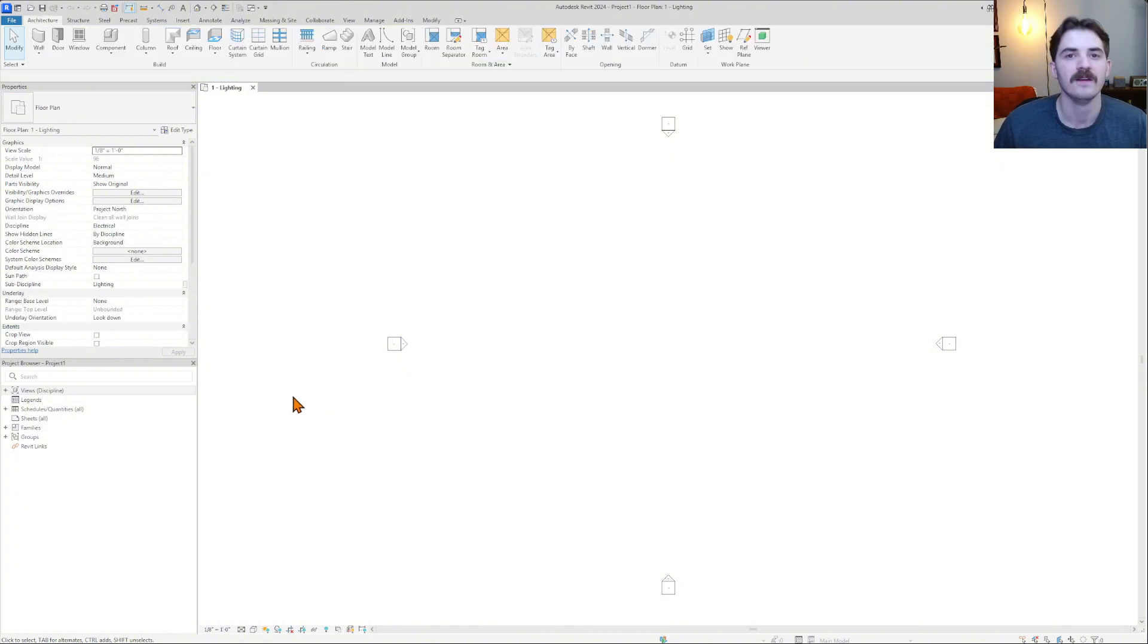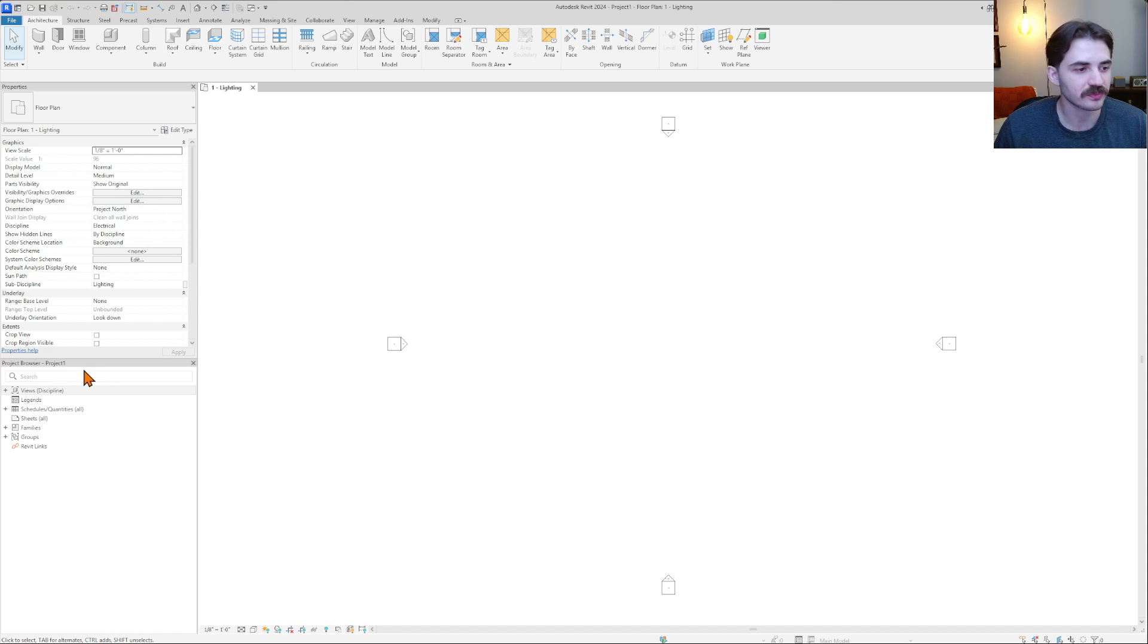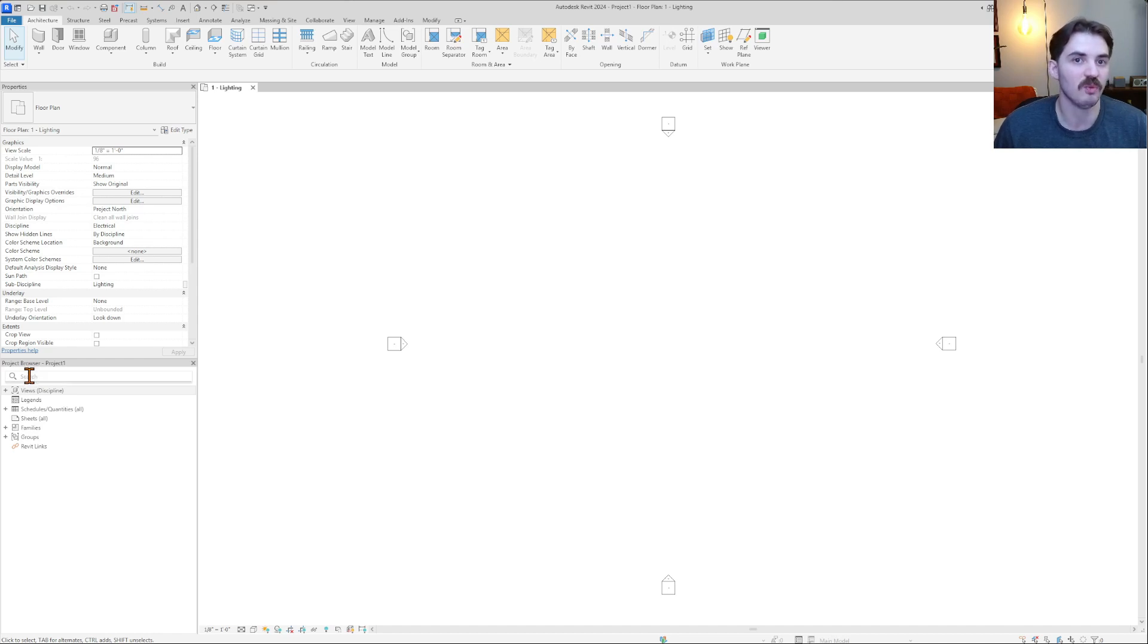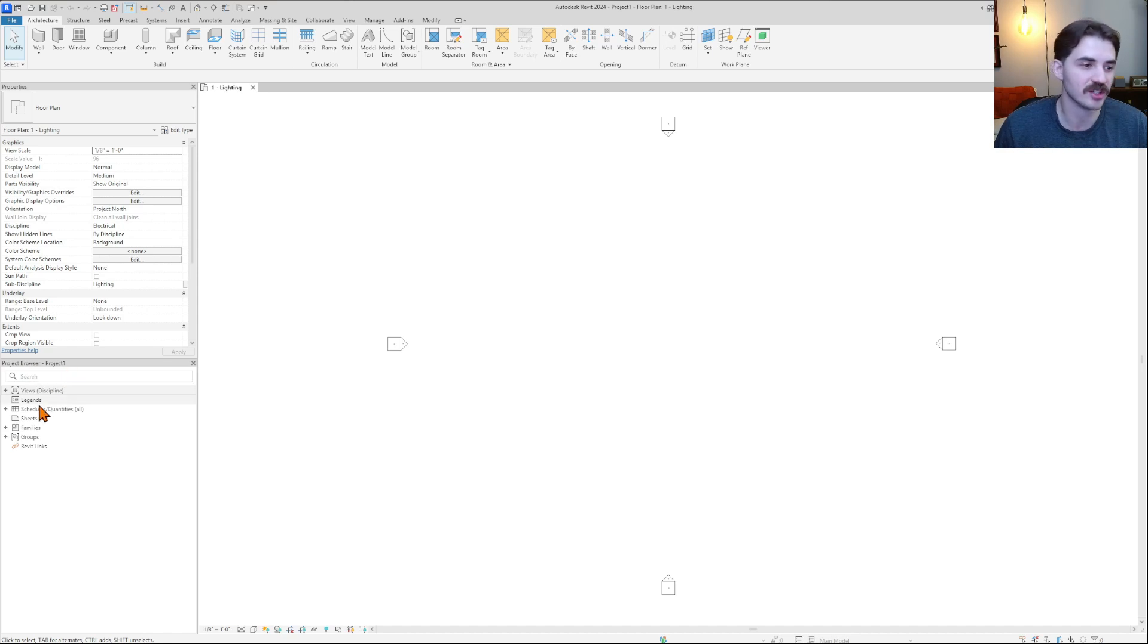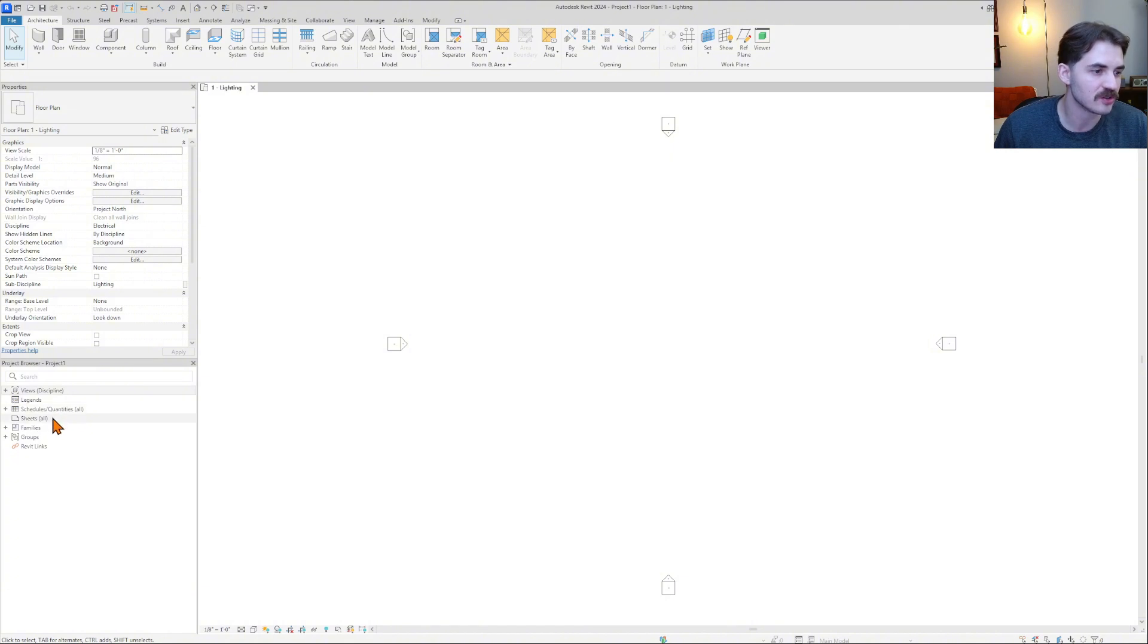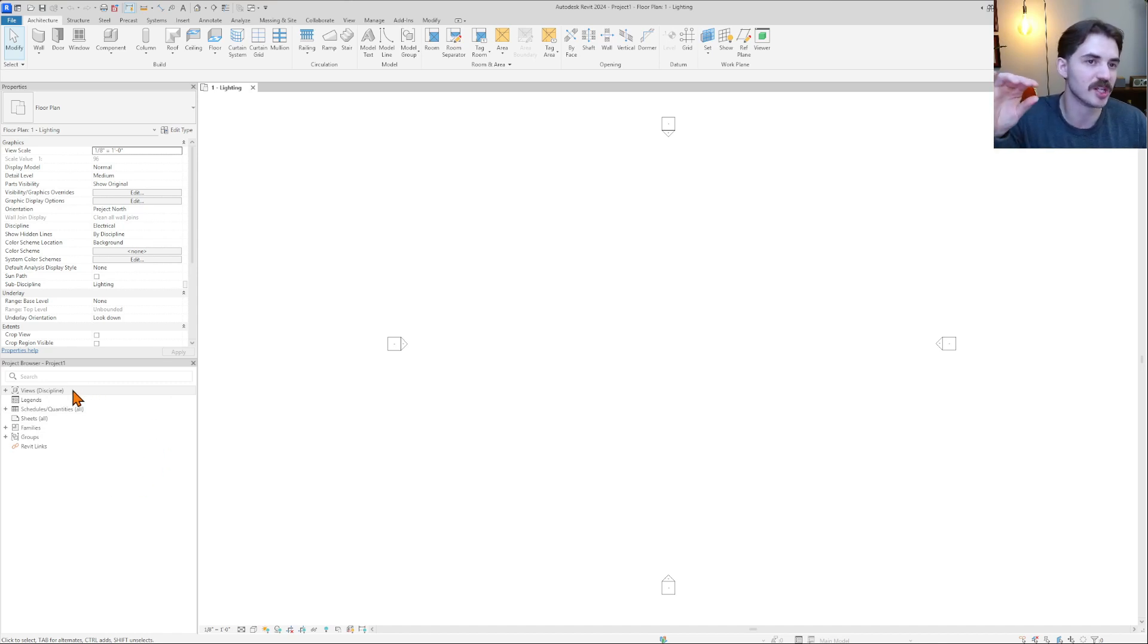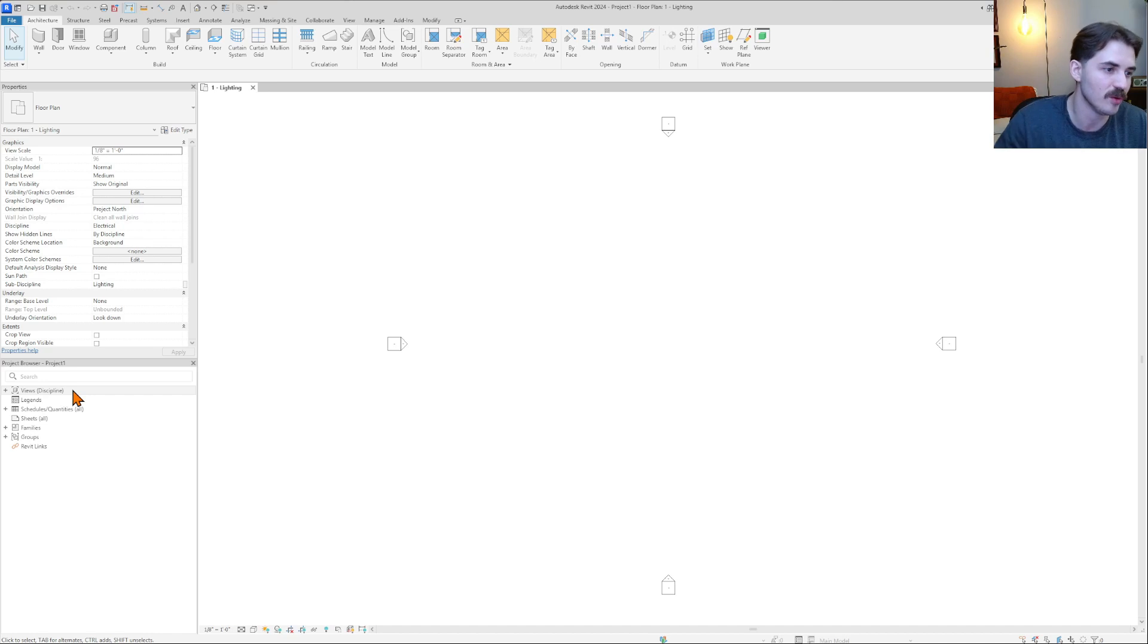The main thing I want to highlight in this video, though, is the project browser. So this is what you can tell is being brought in from your template. What did the electrical generic Revit template actually give us? It gave us views, legends, schedules, sheets, families, groups, and Revit links. Okay, so this is going to come in no matter what, but the template is responsible for putting the information in here that we want.